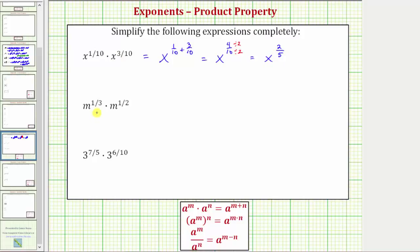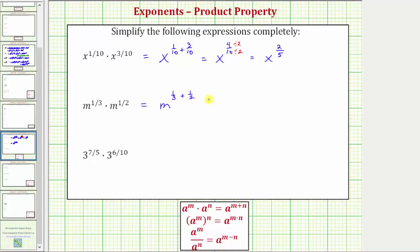Next we have m raised to the power of one-third times m raised to the power of one-half. The bases are the same and we're multiplying, so we add the exponents. We have m raised to the power of one-third plus one-half. Notice how here we don't have a common denominator, so we need to find one to determine the sum.